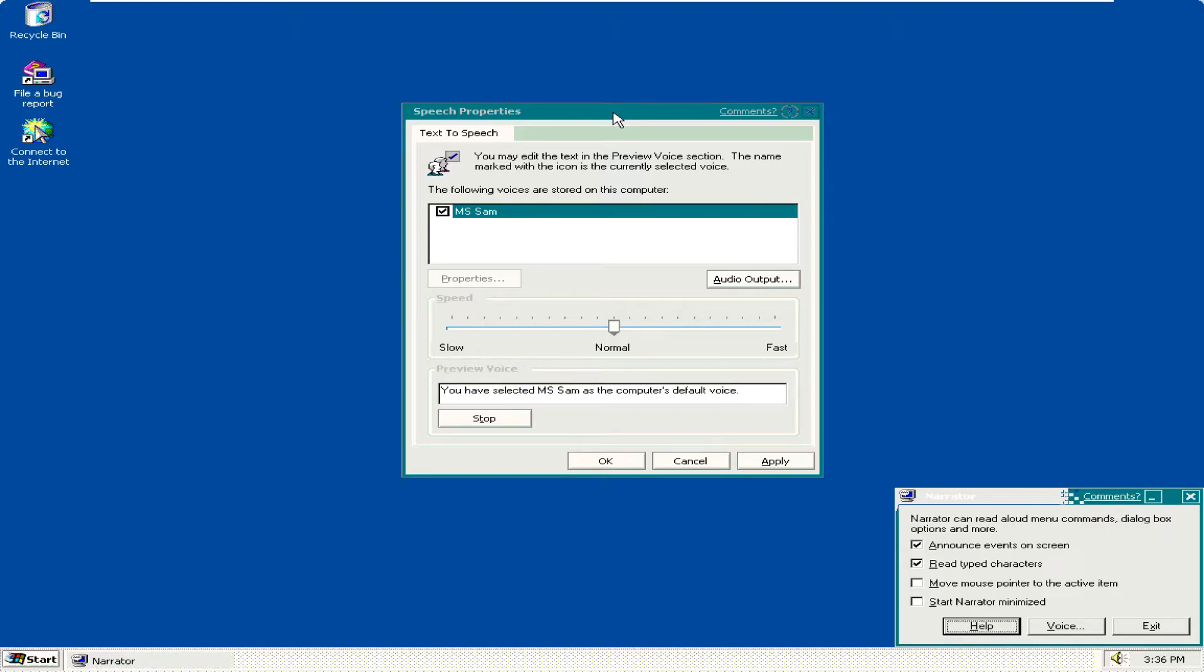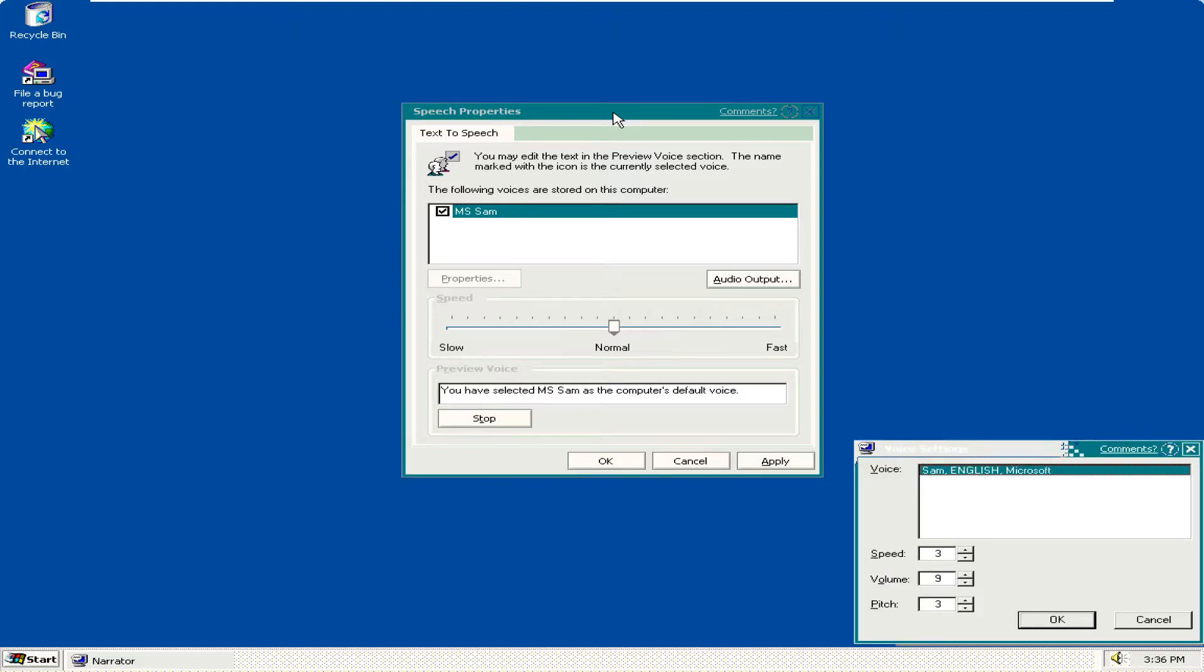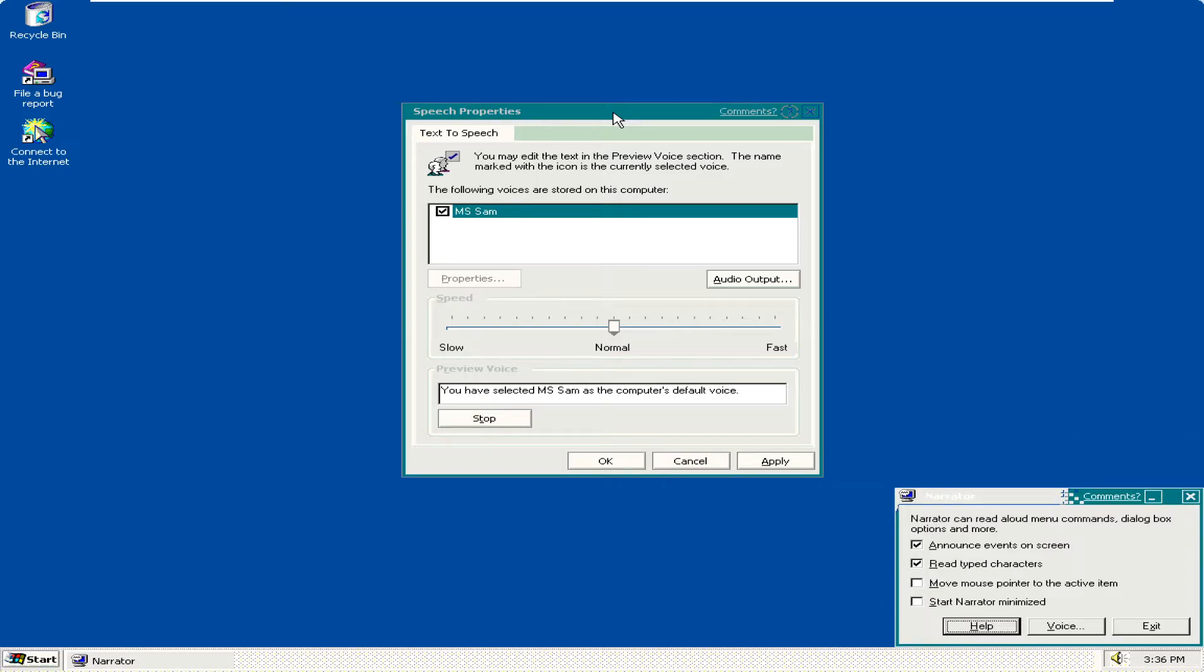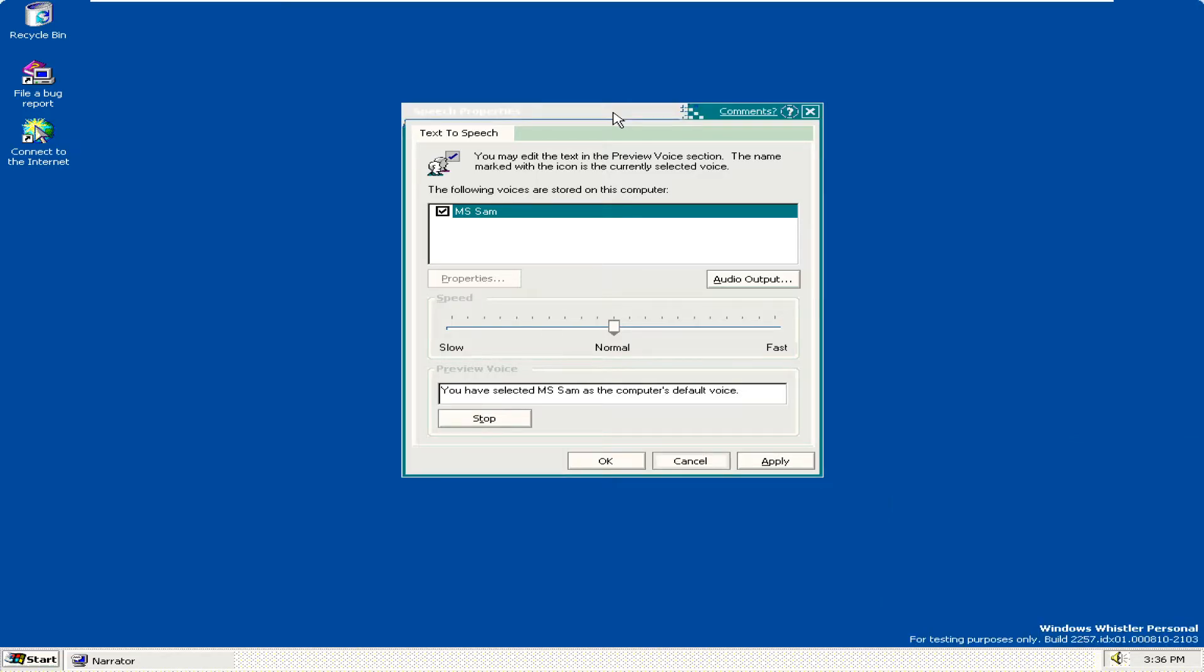Foreground Window. Narrator. Help push button. To press, use space bar. Narrator Dialogue. Narrator. Cancel. Voice settings Dialogue. Voice List. Speed spin control. Foreground window. Foreground window. Speech properties.